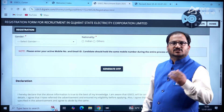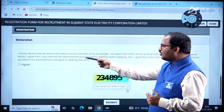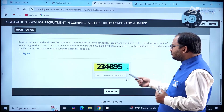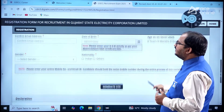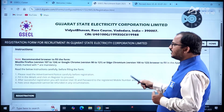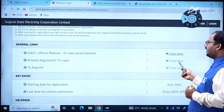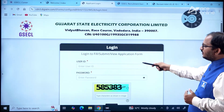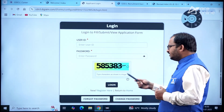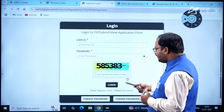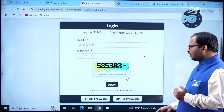You need to generate an OTP, enter it, and get it validated. Then read the declaration, click 'I agree', enter the captcha, and click 'Re-verify'. Once done, you will receive a user ID and password. You can then log in using those credentials. If you want to change or forgot your password, that process is also available here.